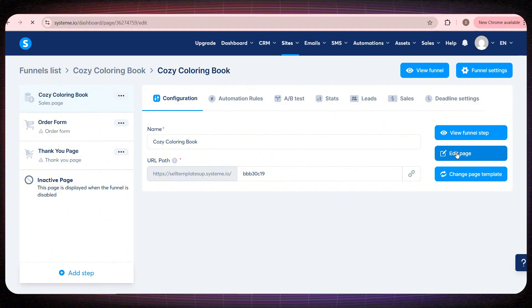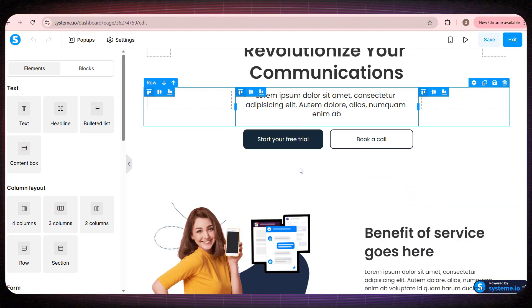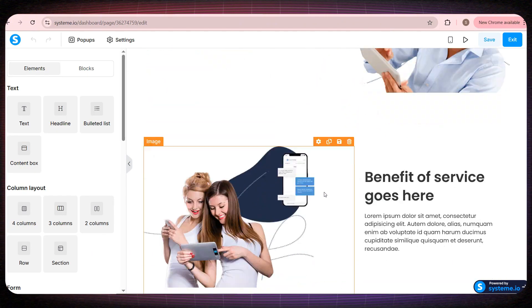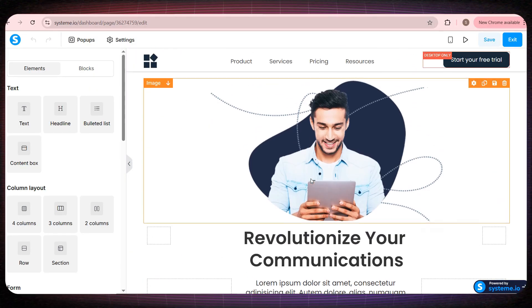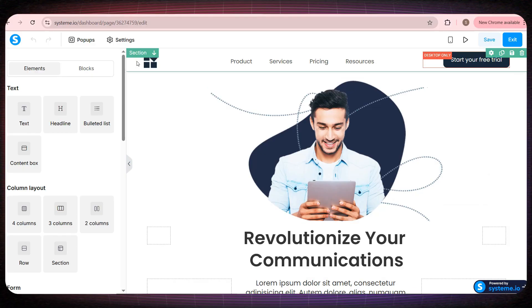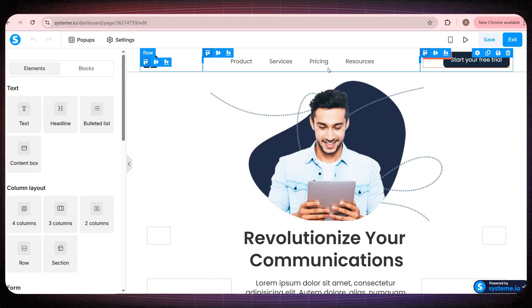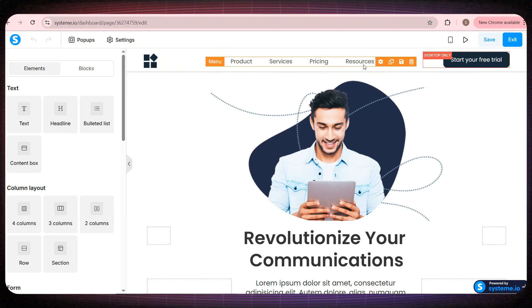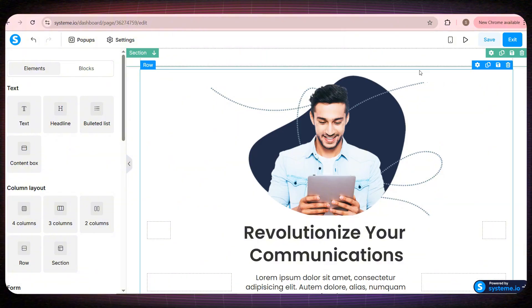At this point, this becomes your website, and you can modify anything inside it very easily. One of the best features of System.io is that editing is extremely simple and doesn't require any experience at all. For example, if I want to delete the top bar, all I have to do is click the Delete icon, and it's instantly removed.